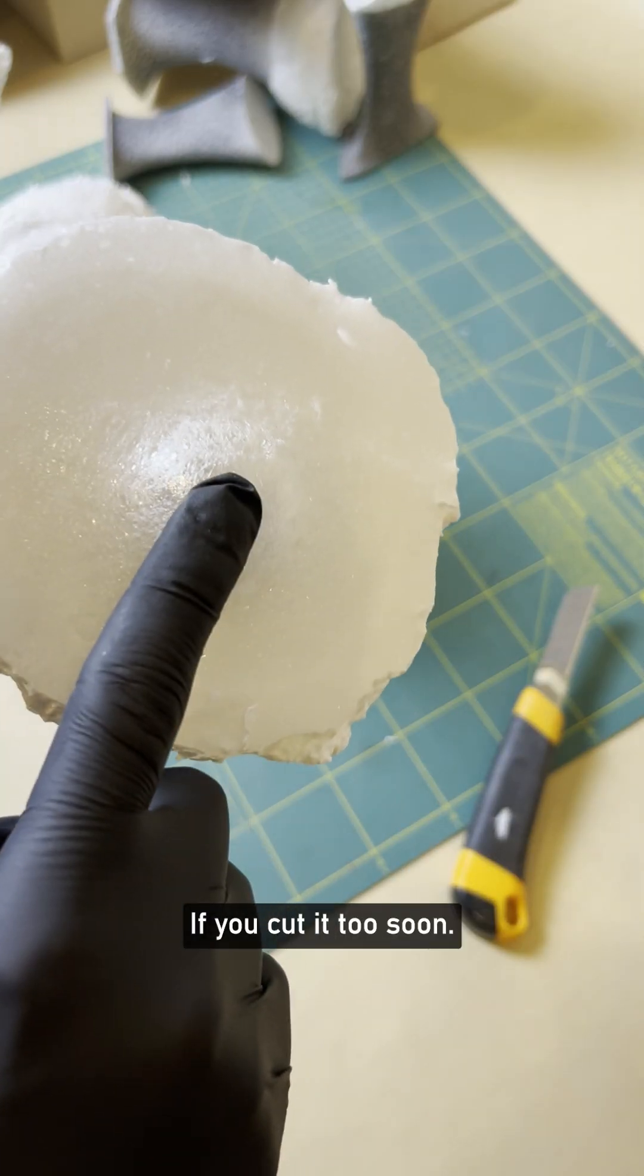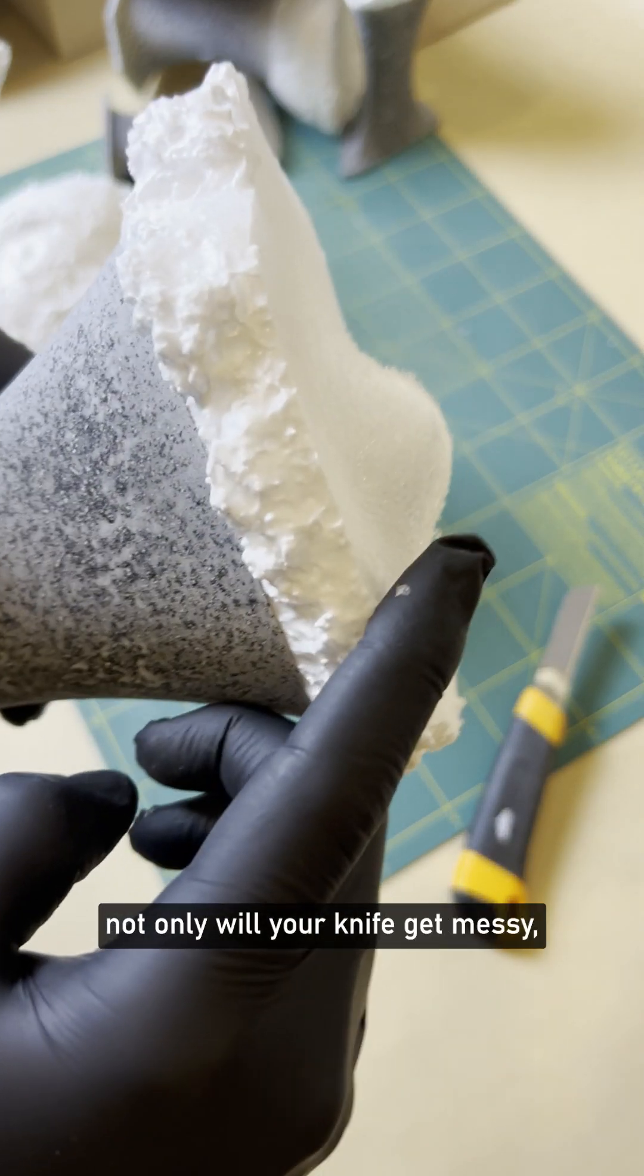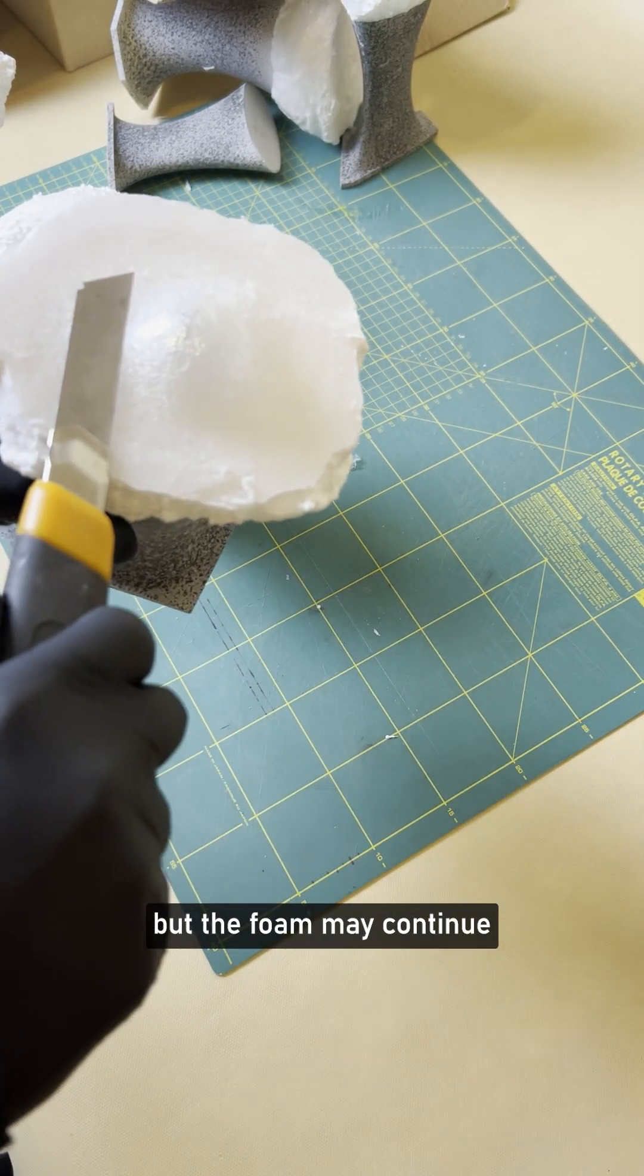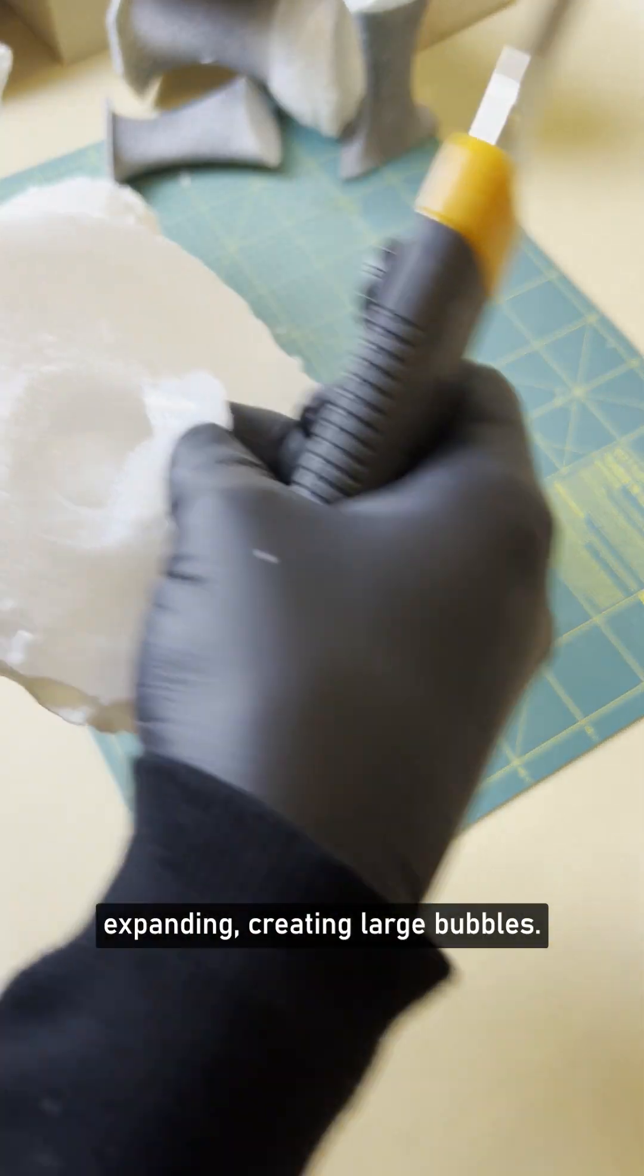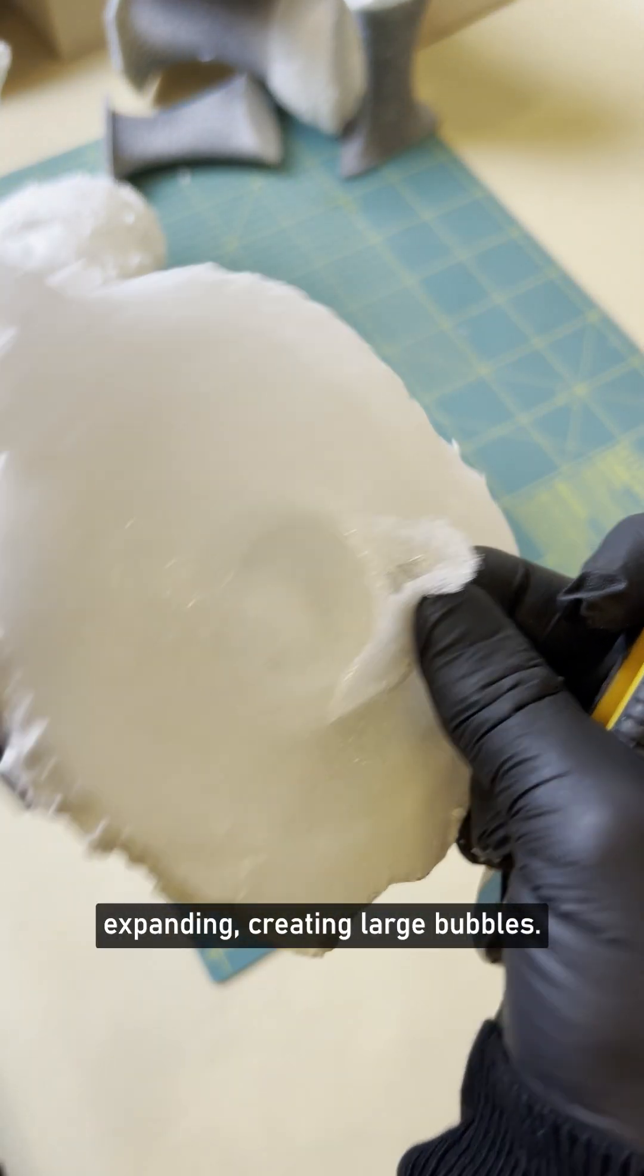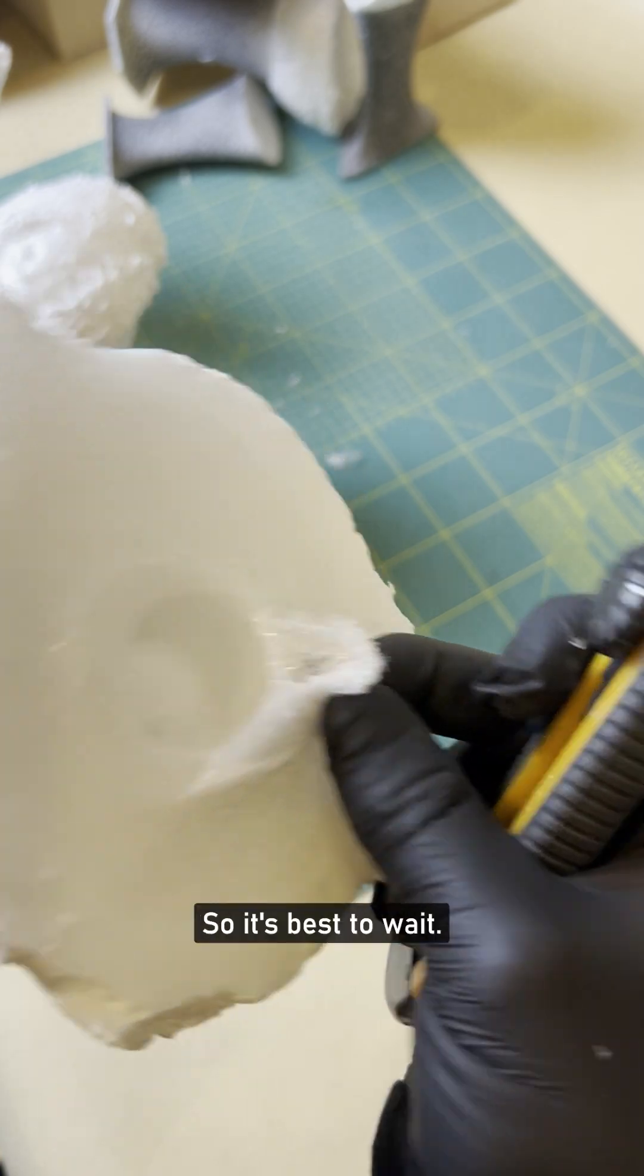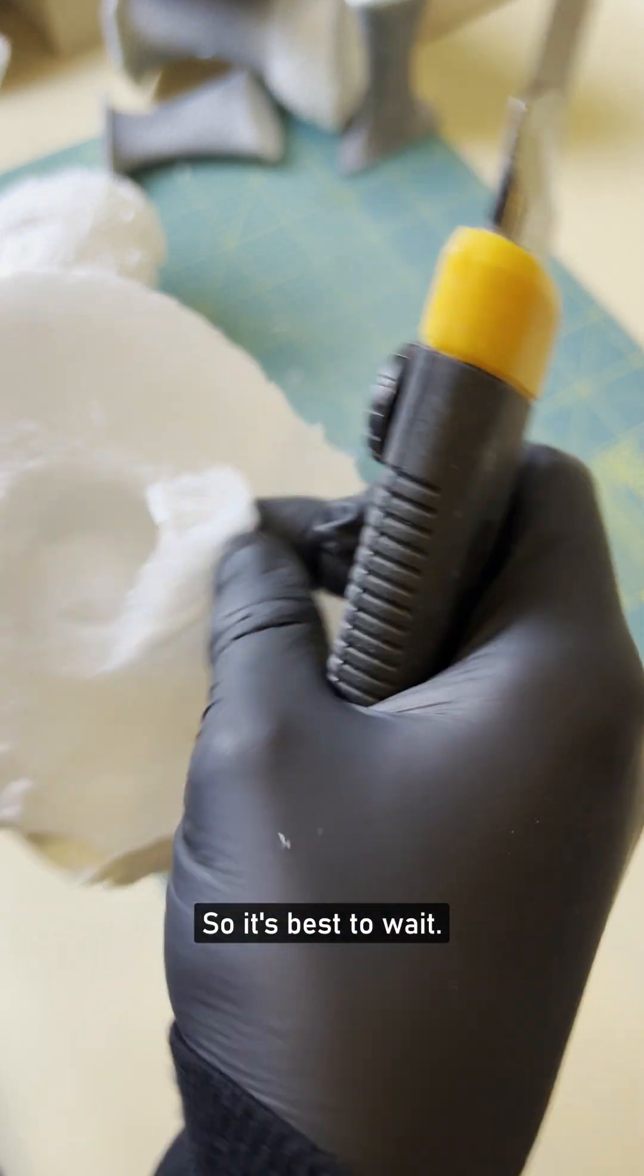If you cut it too soon, not only will your knife get messy, but the foam might continue expanding, creating large bubbles. You'll end up with an uneven surface, so it's best to wait.